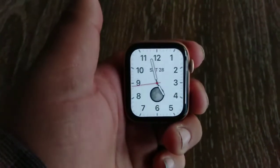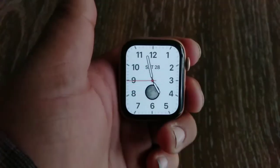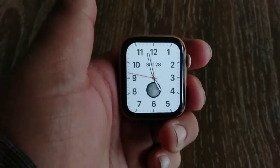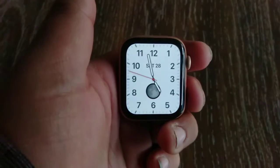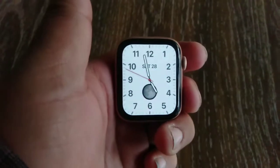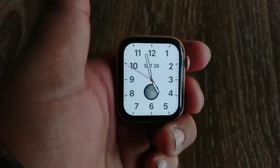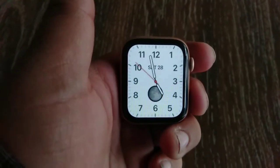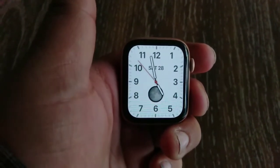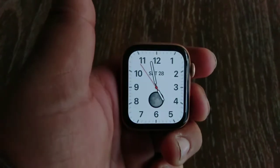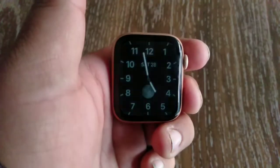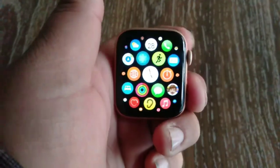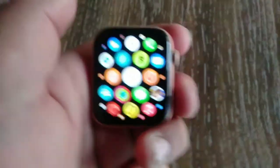In this video, I'm going to show you how to change the home screen app layout to list view or grid view in watchOS 7. First, press the digital crown to see the home screen.